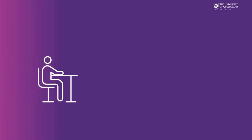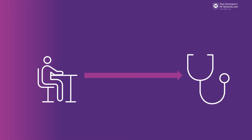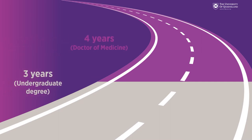So you're in high school and you want to be a doctor but you're unsure of how to get there. The Doctor of Medicine at UQ is a postgraduate program which means you have to complete an undergraduate degree before you start your medical training.